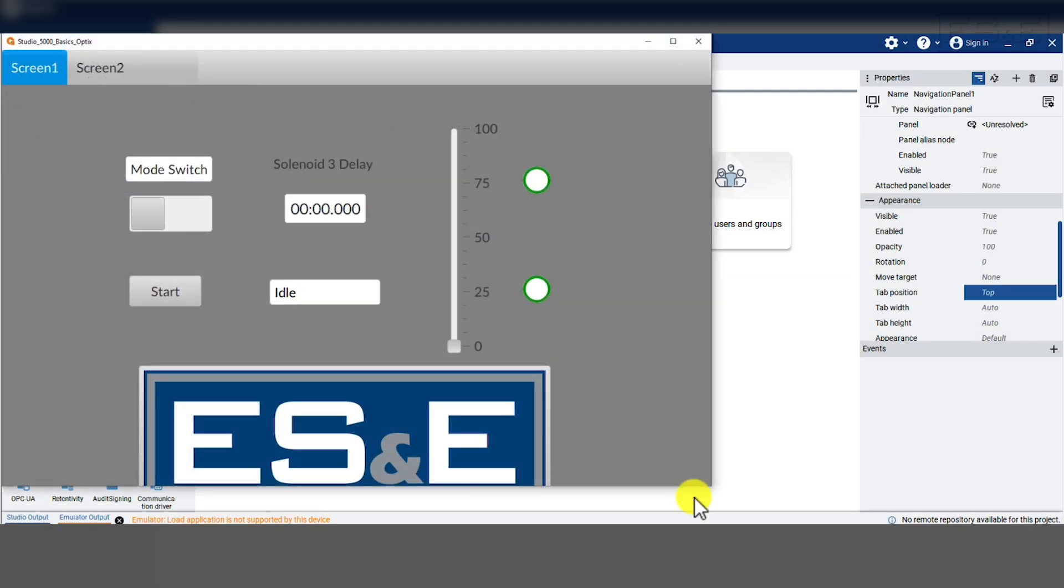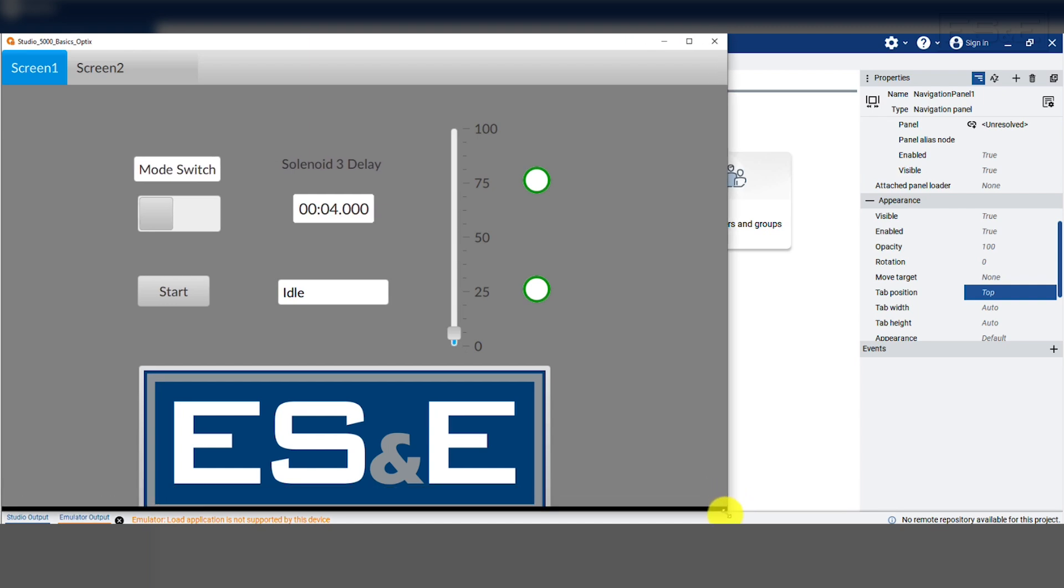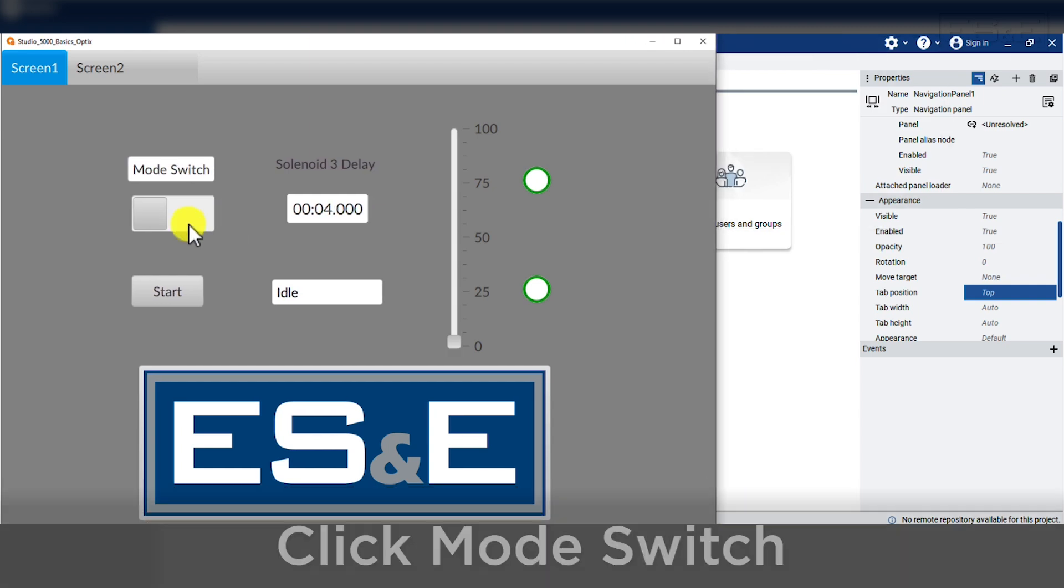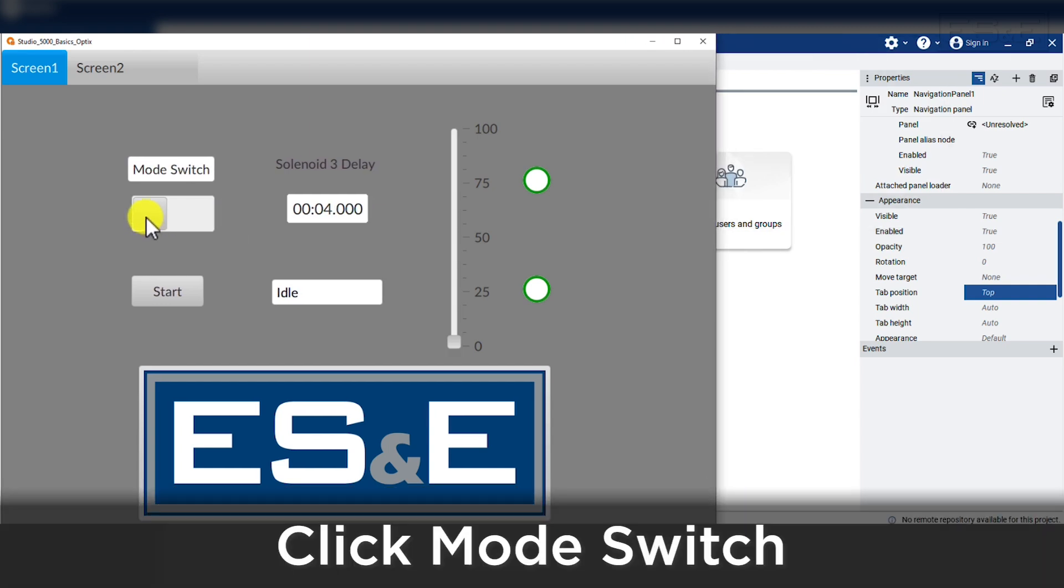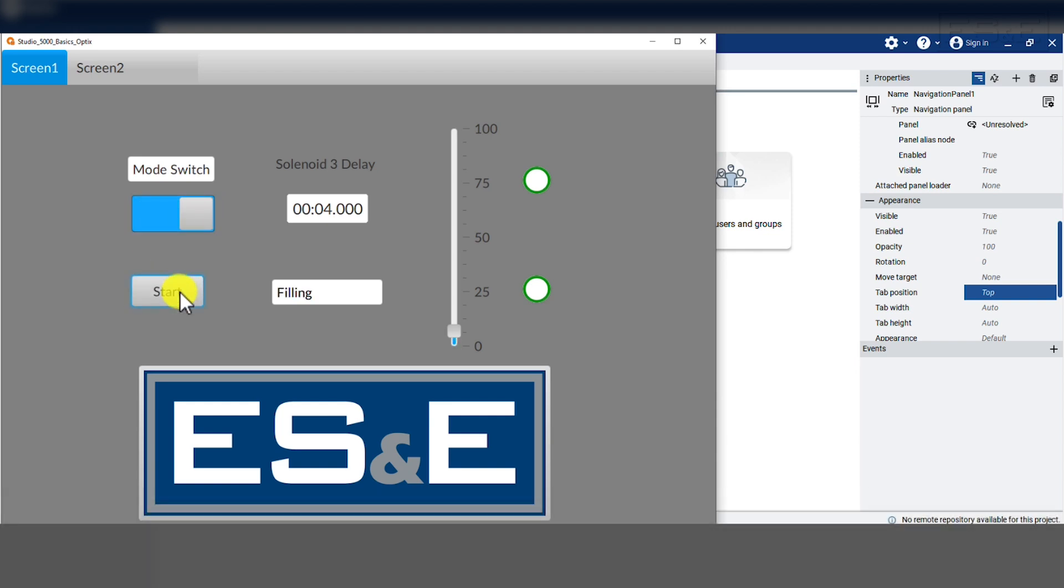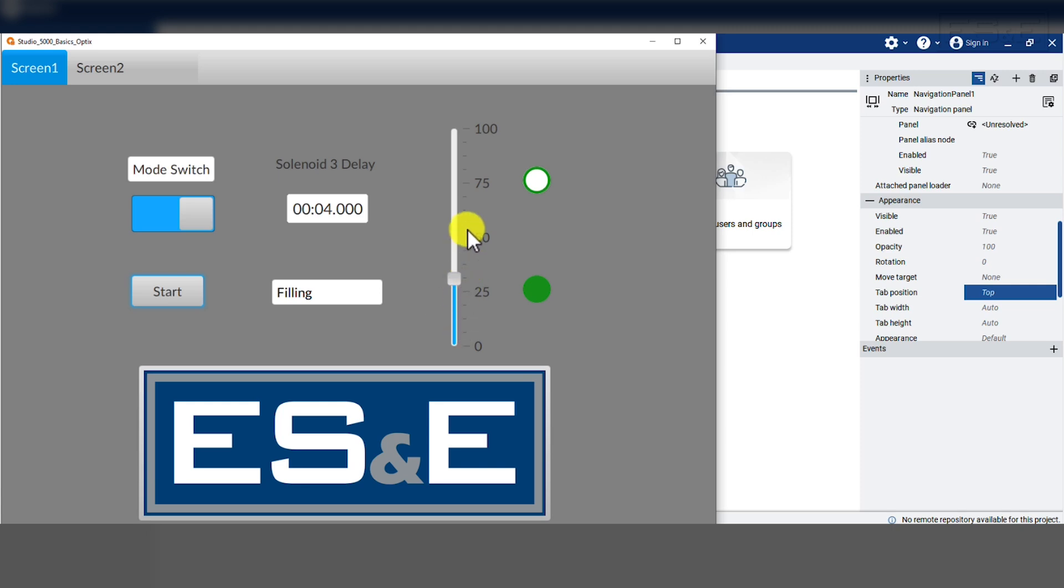In the emulator, we can see all our objects and tell that they are running. We will then flip our mode switch to put our system into auto, then press start and we can see our multi-state indicator text changes and our gauge showing the tank level increasing.